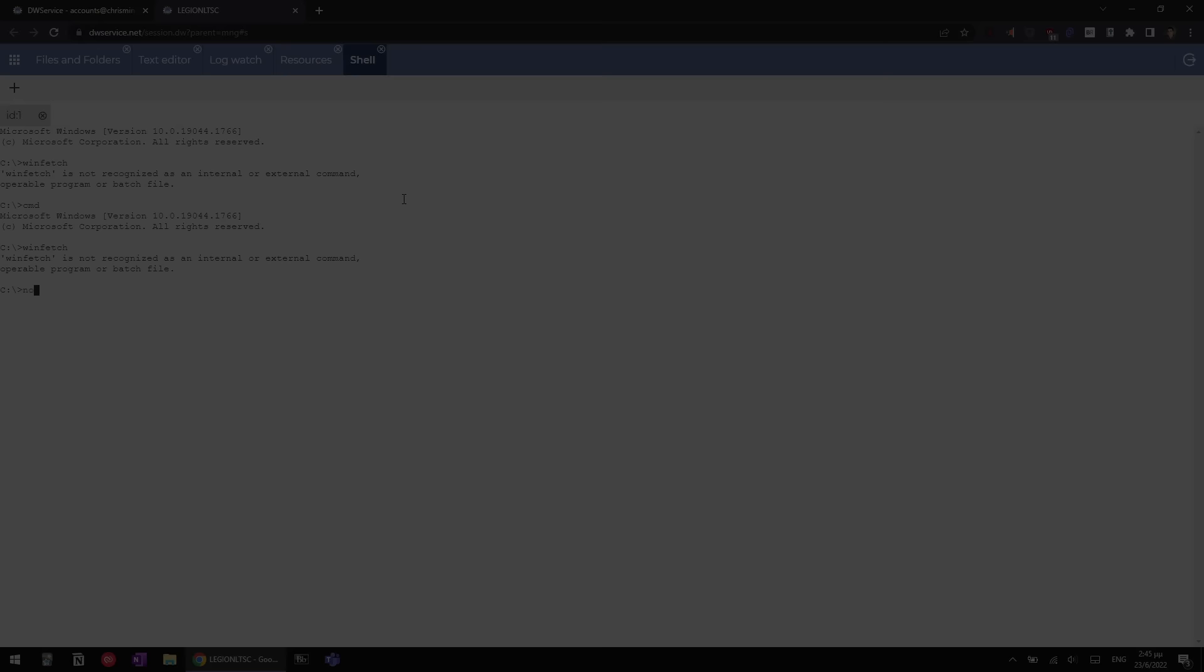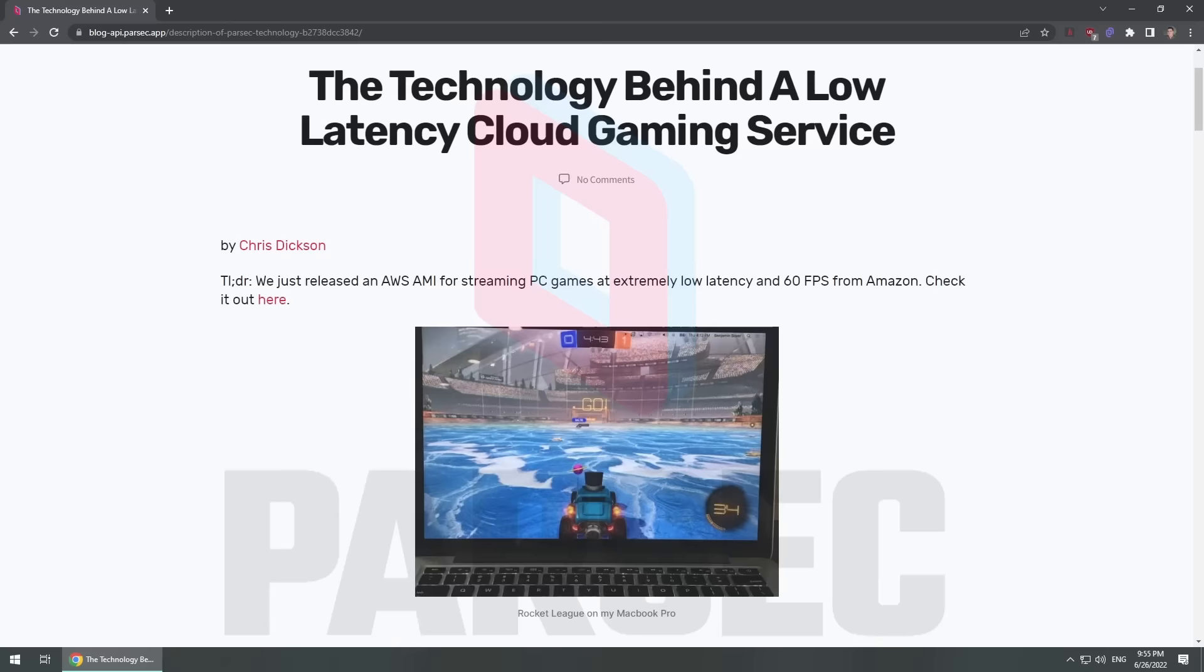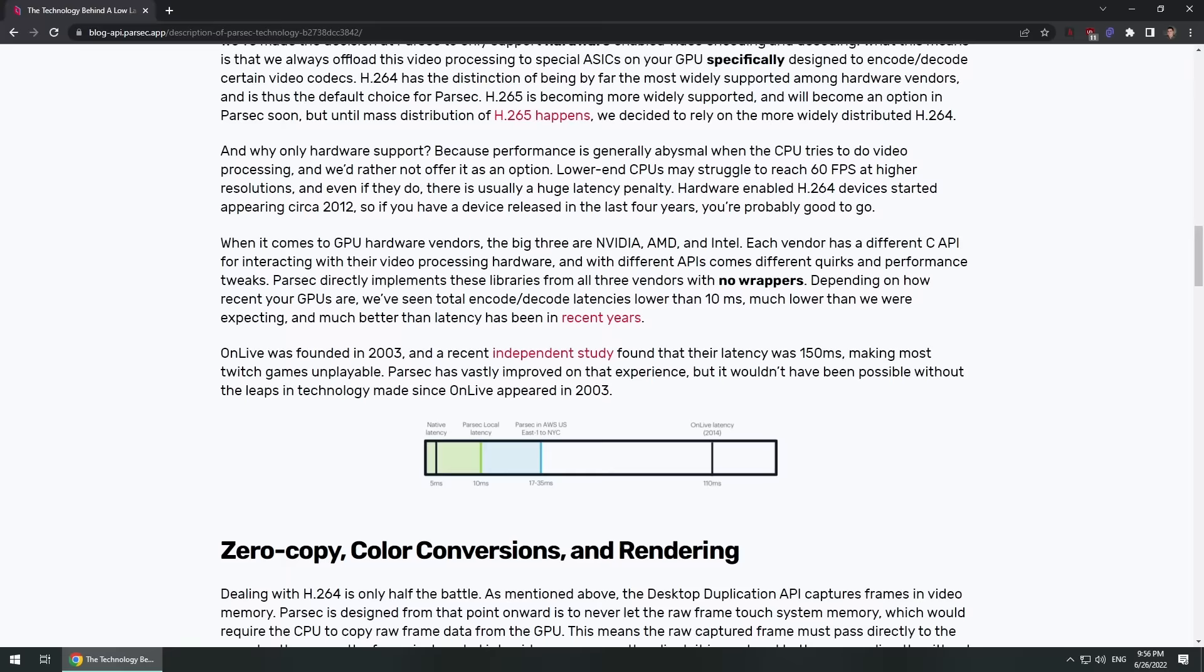Last on our list is a slightly gaming-oriented solution that also happens to work great for general-purpose use. PARSEC. Up until this year, I remembered Parsec as a software that allowed you to play local co-op games through the internet.